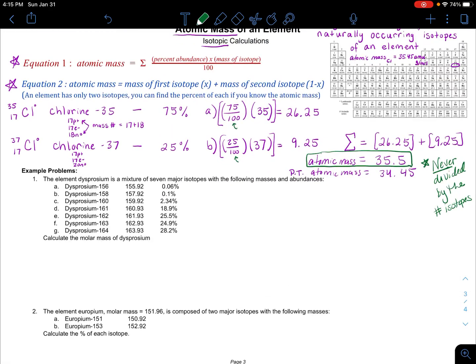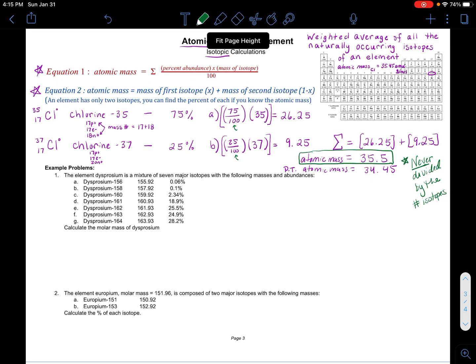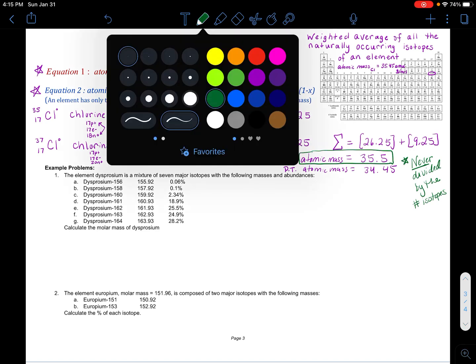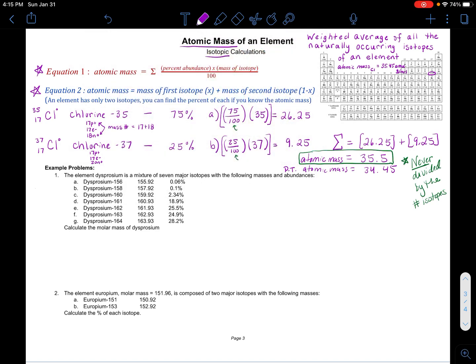So let's go on to two more detailed examples: dysprosium and then europium. For dysprosium, we are going to use equation one again. For europium, we're going to use the second equation, which only works if there are only two isotopes. So we can't use equation two unless there are only two isotopes.